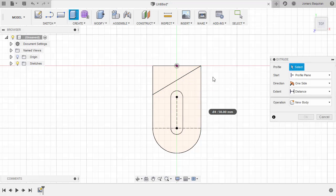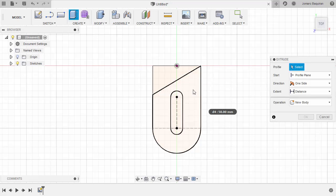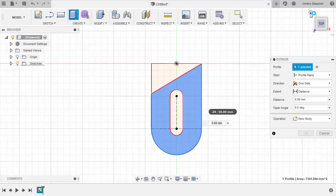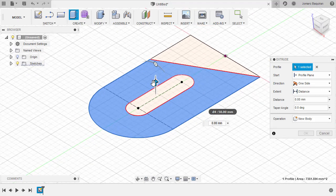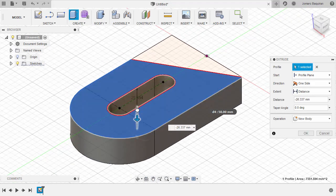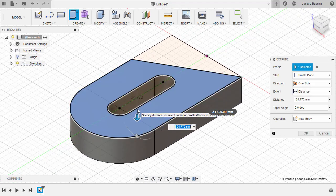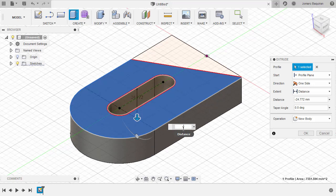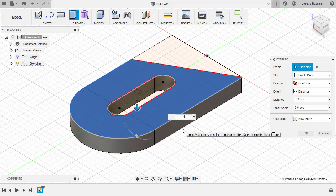And finally, hit E for extrude. Selecting this profile. Let's add to home view and pull this arrow down. And key in negative 15. Operation new body. Hitting enter.